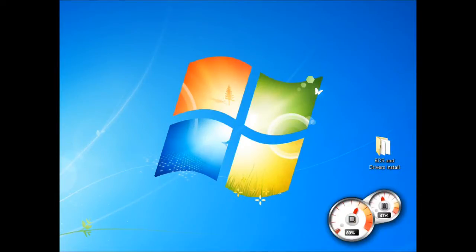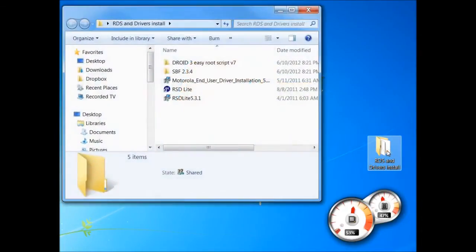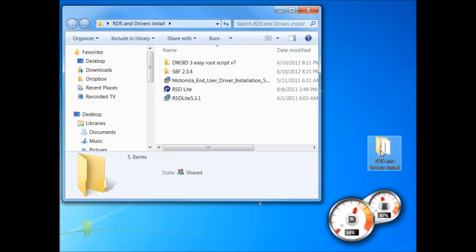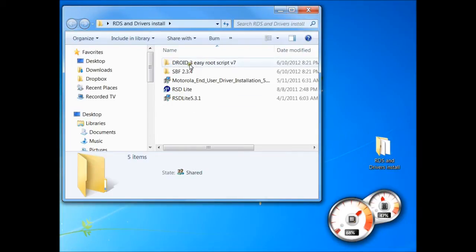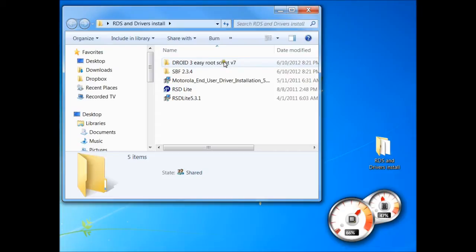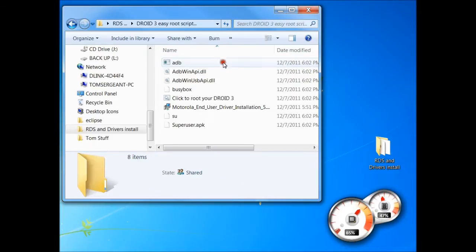All right, here we go. This is how to root your Motorola Droid X2 that is running on Gingerbread 2.3.4. What we got right here is Droid 3 Easy Root Script v7. This is what I use, works very well. There's other ones out there, pretty much run the same way. So basically what we got to do is open this up.